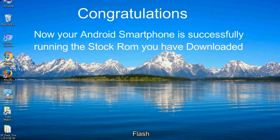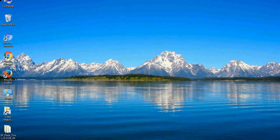Congratulations! Now your Android smartphone is successfully running the stock ROM you have downloaded.